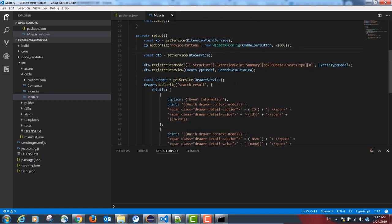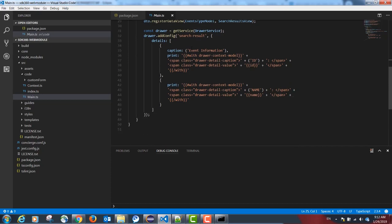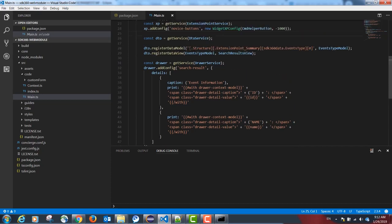We will be registering our button, our form, and our results model.